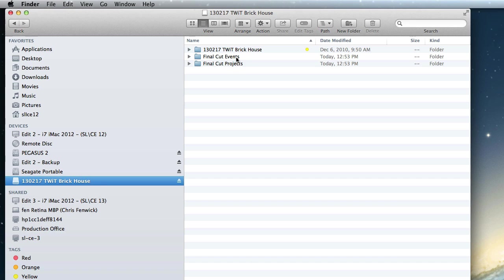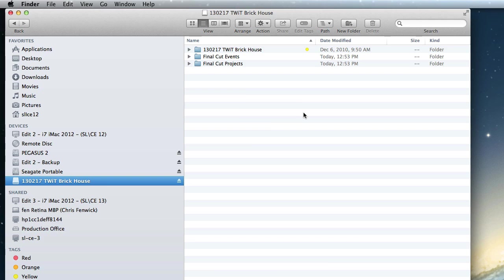And essentially what it's going to do is it's going to take all of the contents of those two folders and it's going to fold it into the project library. Are we calling it a project library? I'm going to call it a project library. It's not really, it's an event library. I don't know what they call it. But it's basically the library that you choose to put stuff into.